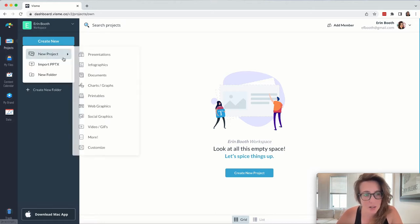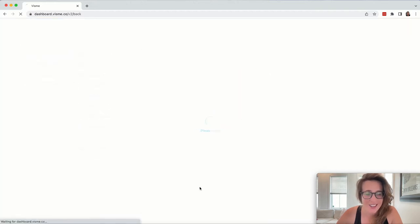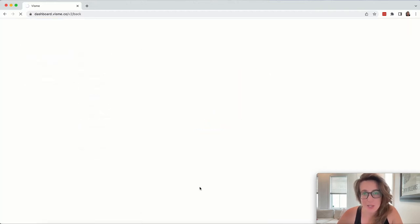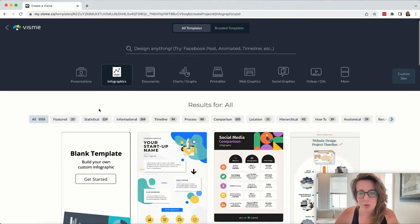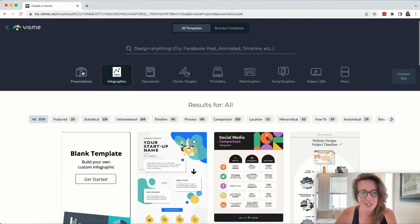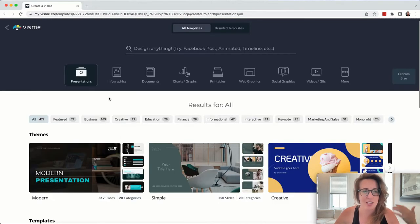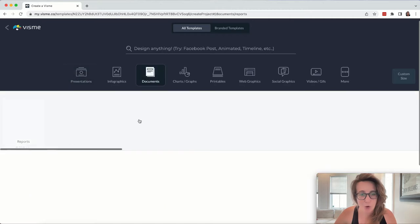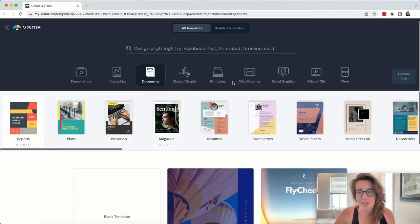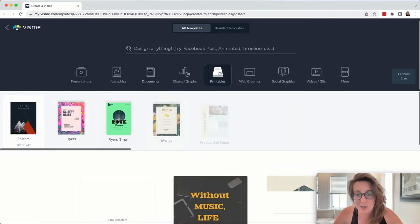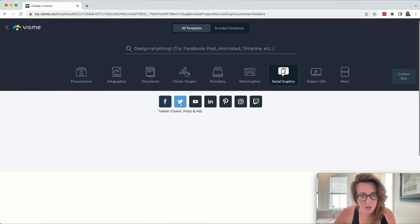Visme gives you tons of different categories, so you get to pick and choose what it is that you want to build. You not only get tens of thousands of templates for things like presentations, infographics, documentations, printables, you name it, you can find it on Visme.